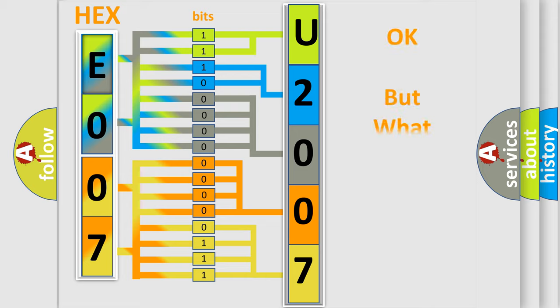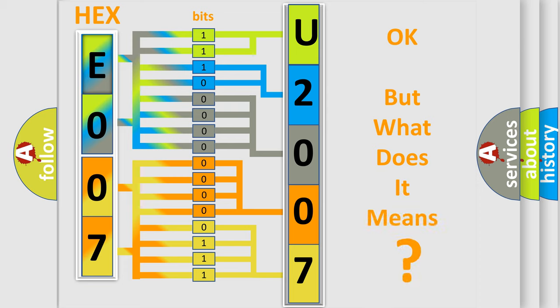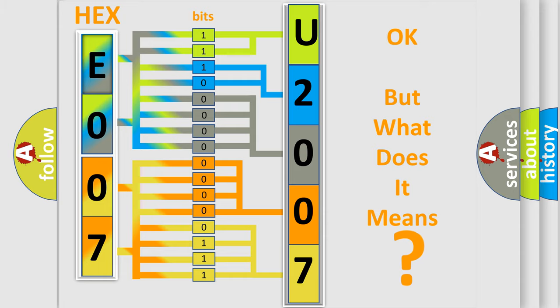The number itself does not make sense to us if we cannot assign information about what it actually expresses. So, what does the diagnostic trouble code U200787 interpret specifically for Jeep car manufacturers?